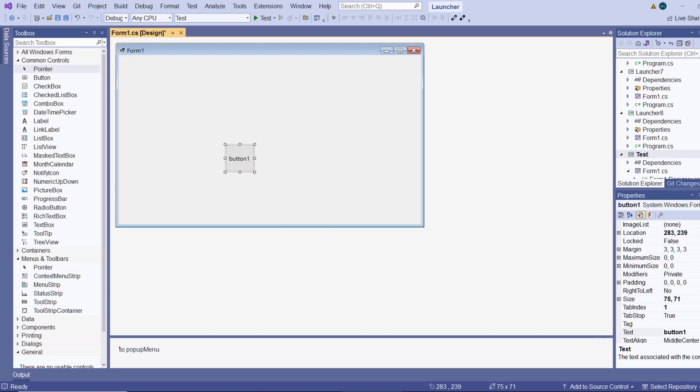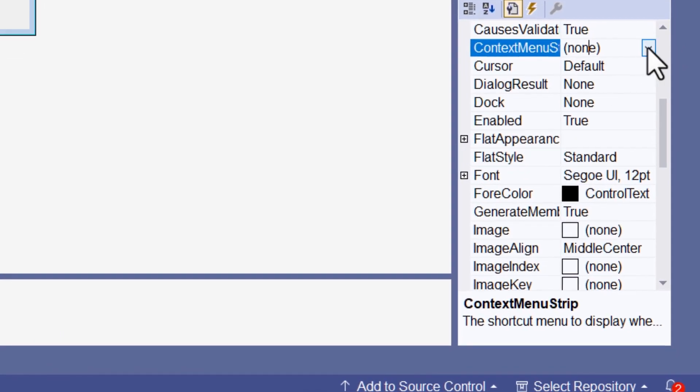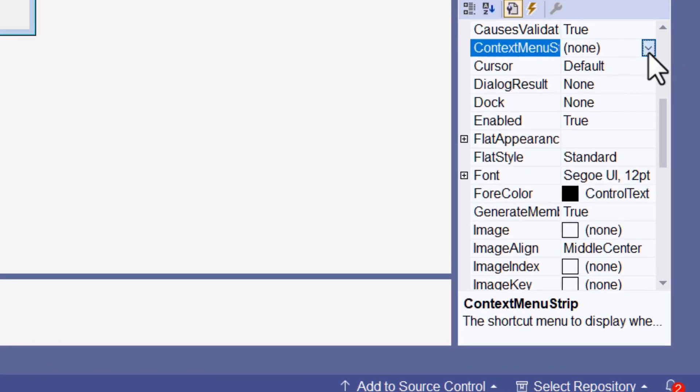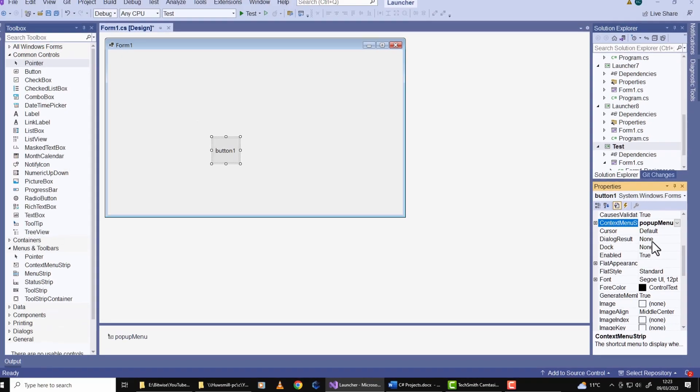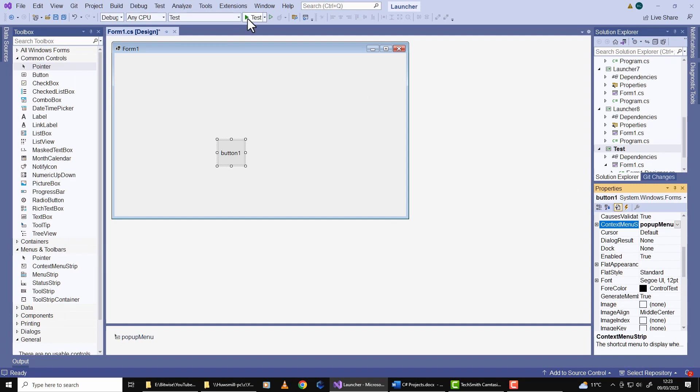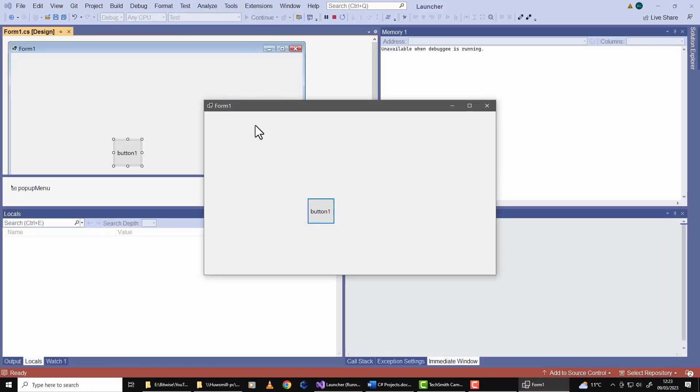So I go to the properties panel and I set the button's context menu strip to popup menu. Now if I run this and I right click the button, there's my menu strip. But if I right click anywhere else in the form, then it doesn't pop up.